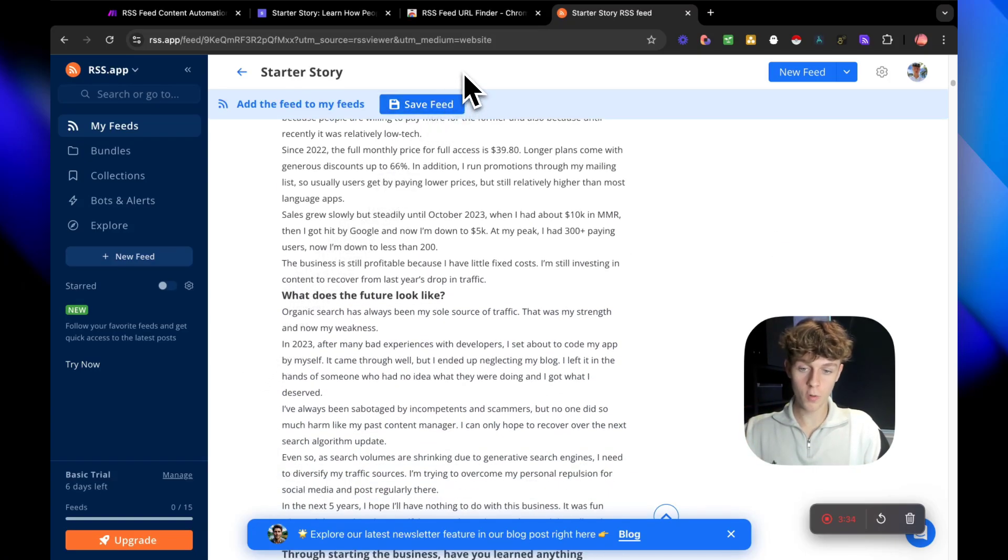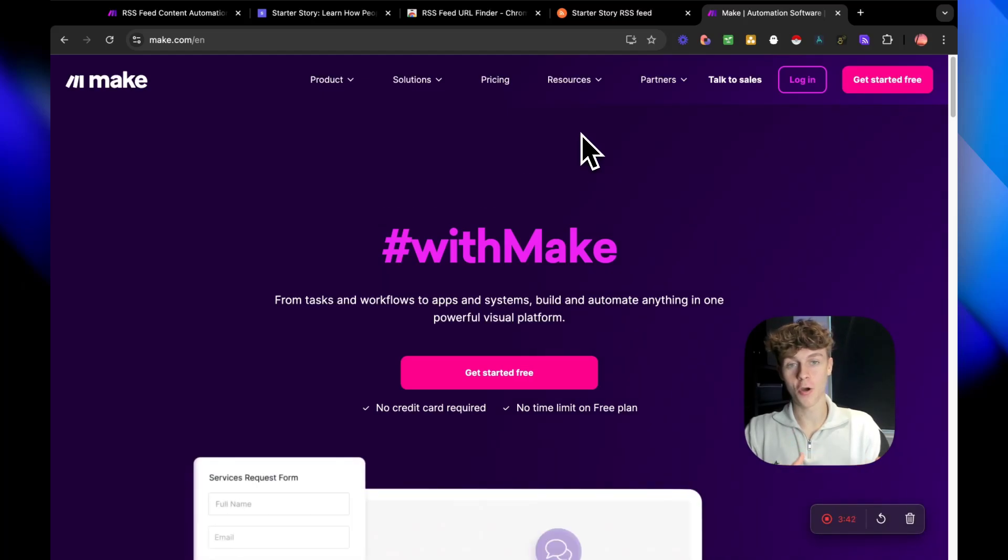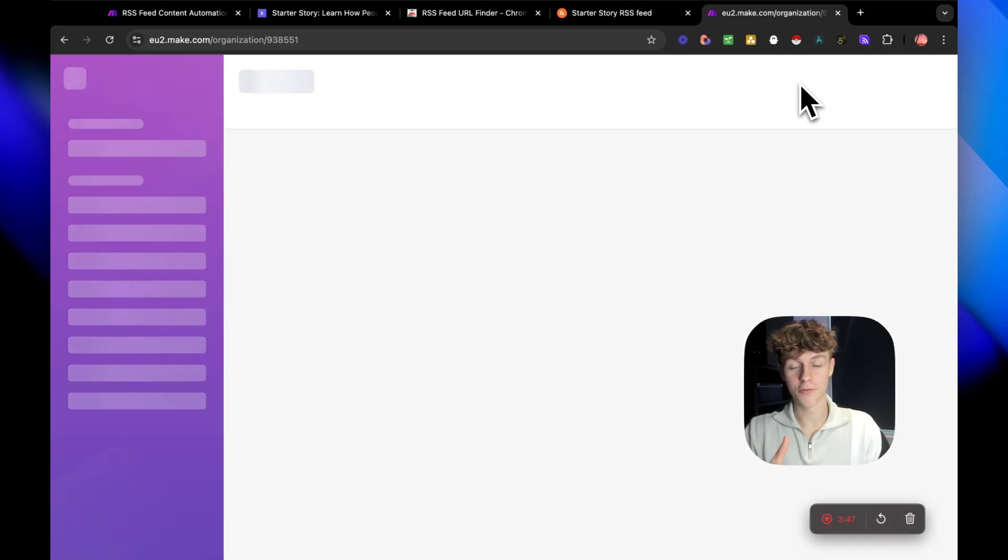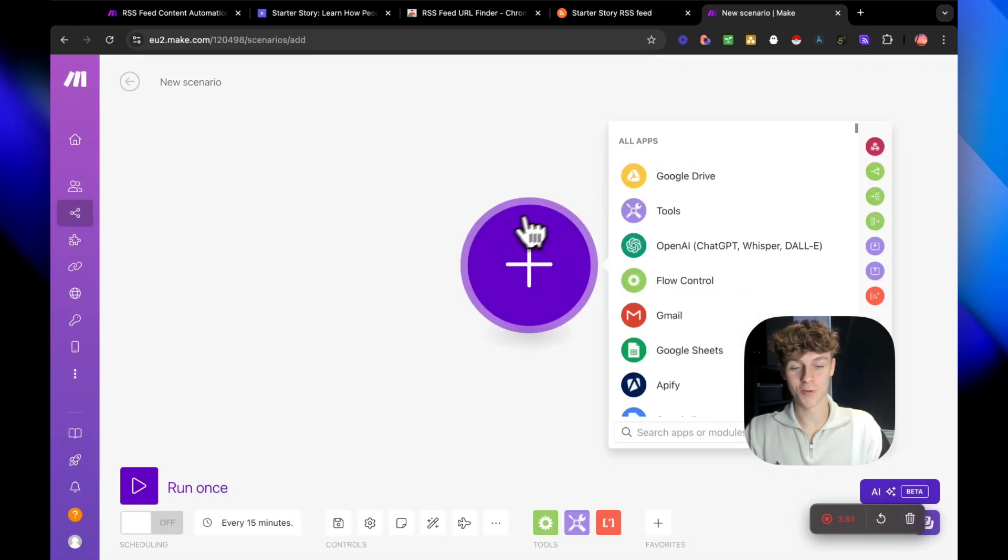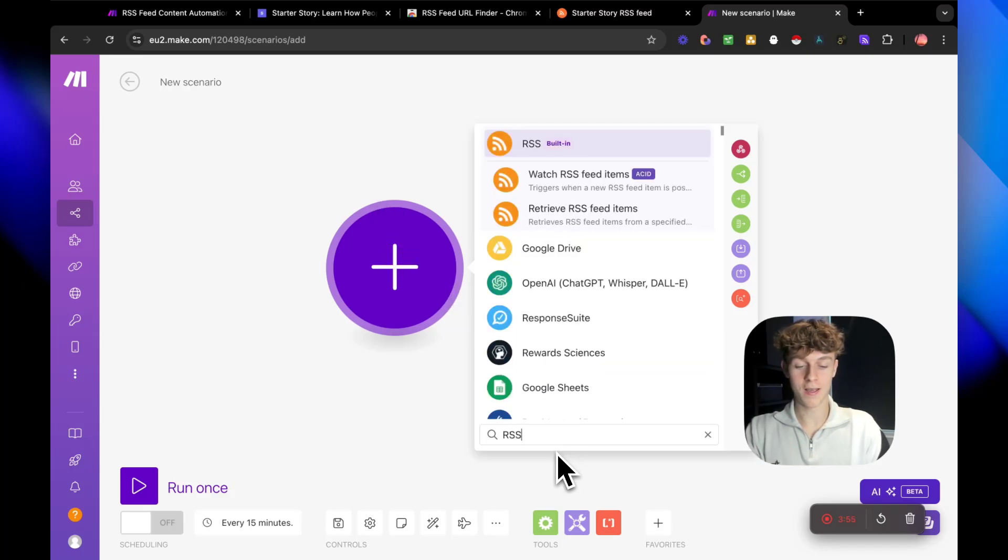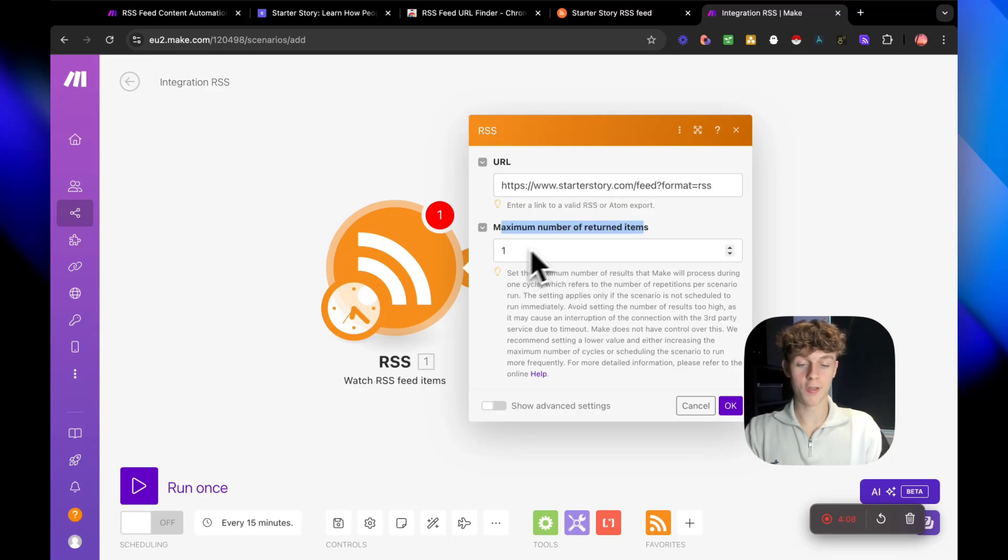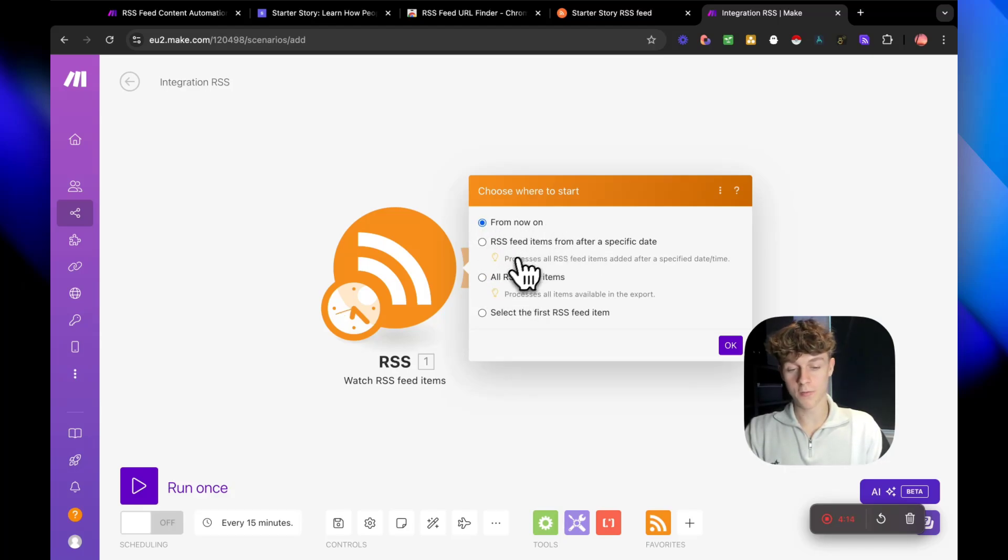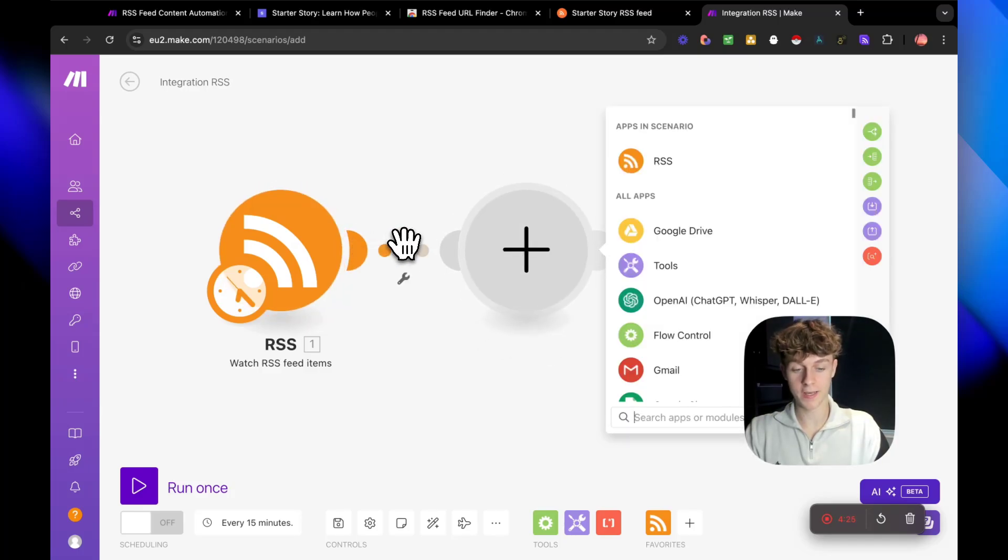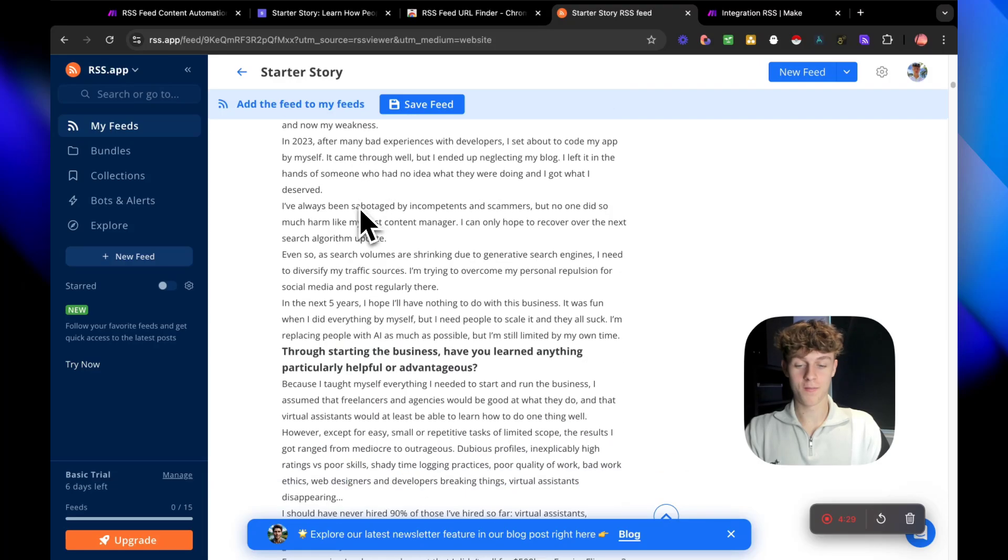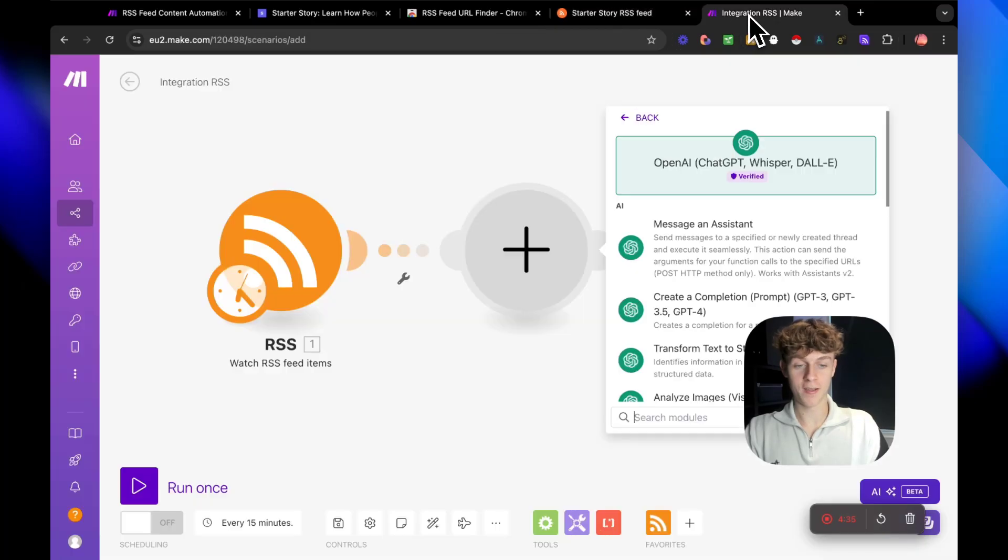So what we're going to do now is once you've done that, we're then going to head over to make.com. Most of you have used make.com before, it is essentially just a no code automation software where you can build automations really easily for free. And that is why we use it because it's free and you don't have to enter your card info. So the first thing you're going to add is RSS and we're essentially going to watch an RSS feed. The best part is you can simply just paste in the URL that you've gotten from the Chrome extension and maximum number of returned items, we're just going to put one and we're going to click OK. So now you'll get a few options. We're just going to do like all RSS feed items just so we have plenty of ideas that it can give to ChatGPT.